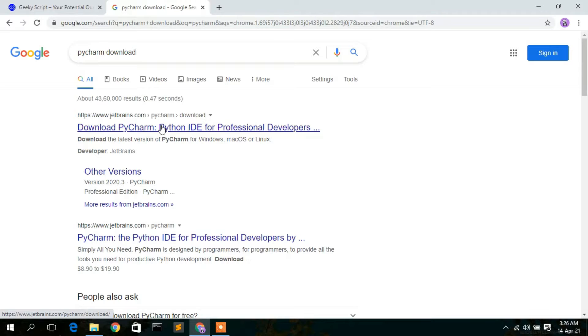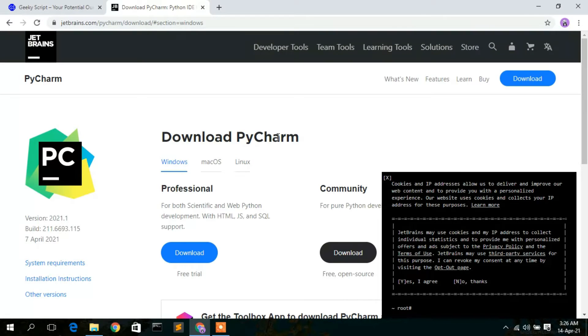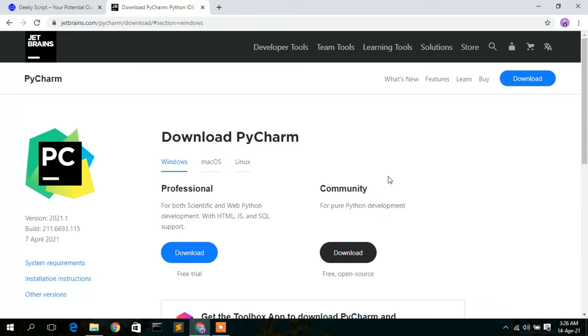To download, simply click on this link. This will automatically open the official website of PyCharm. Just cancel the cookies prompt.